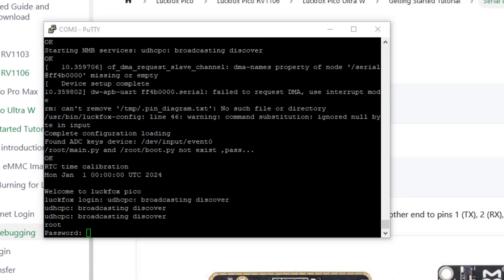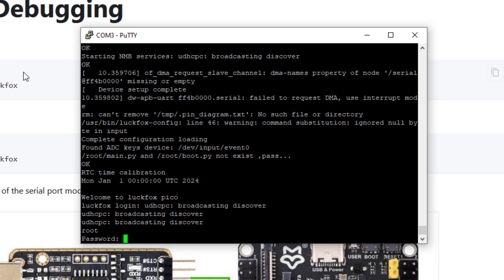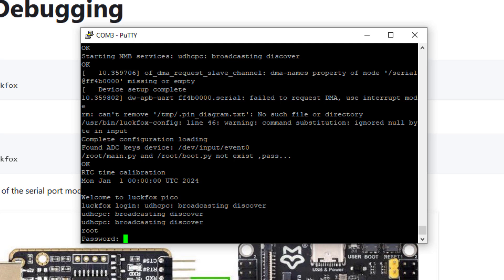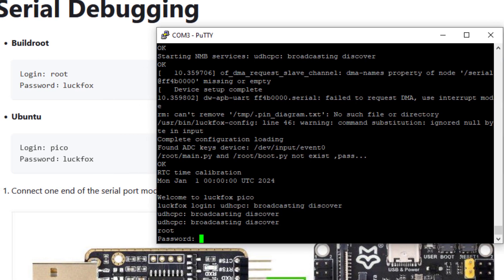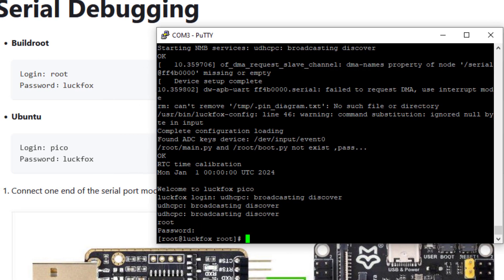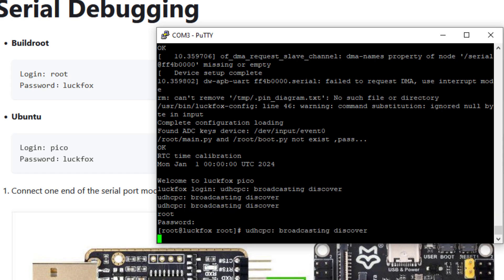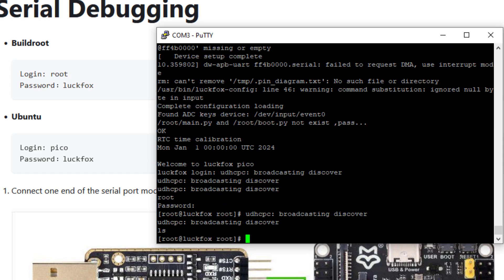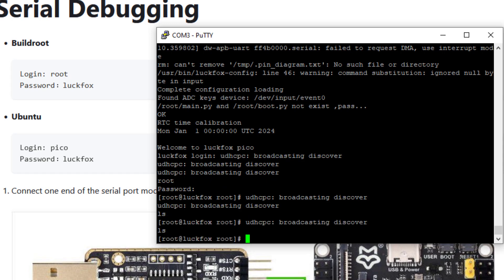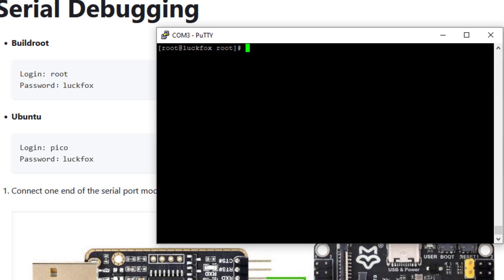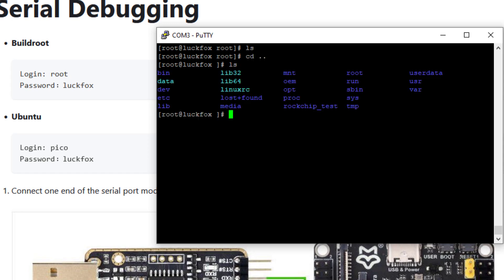Here I am logging into the root user. Enter. The password given is here - luckfox. L-U-C-K-F-O-X enter. Now we have here at the command prompt. Let us try some commands like ls. Here we have the files. So the booting was quite fast. Let us measure the time.